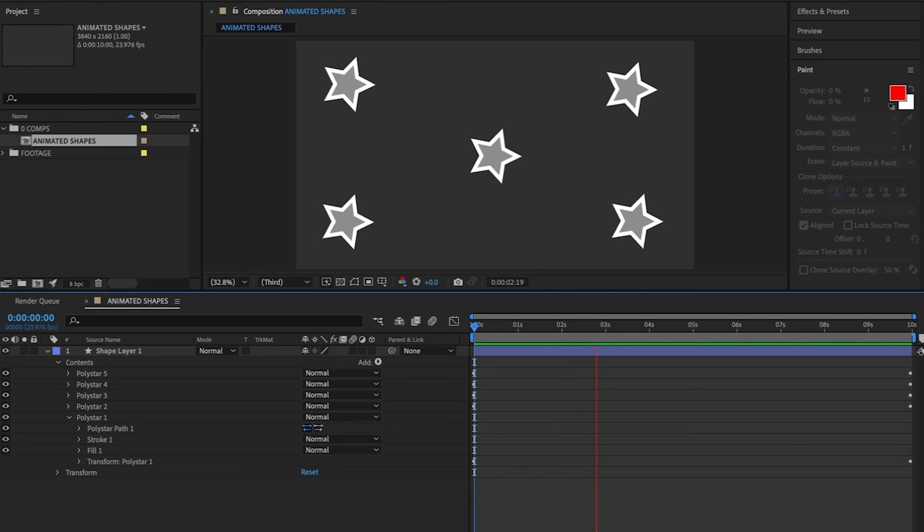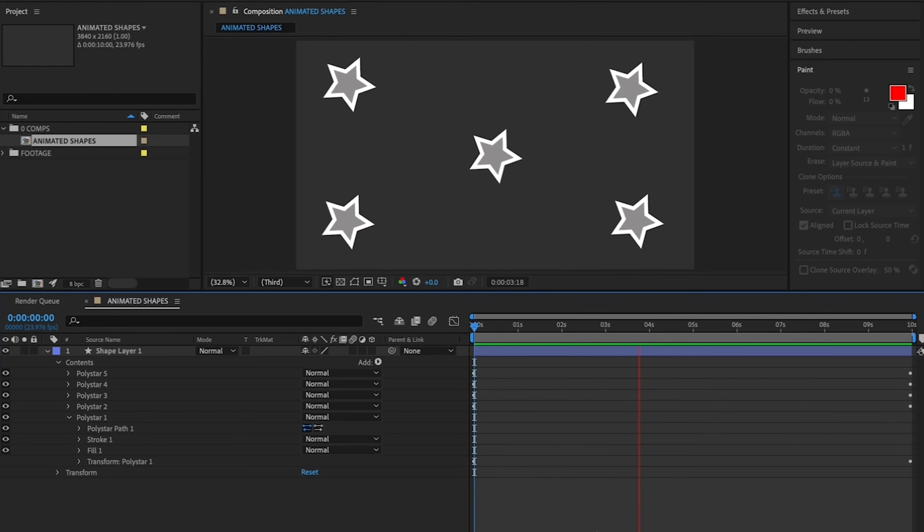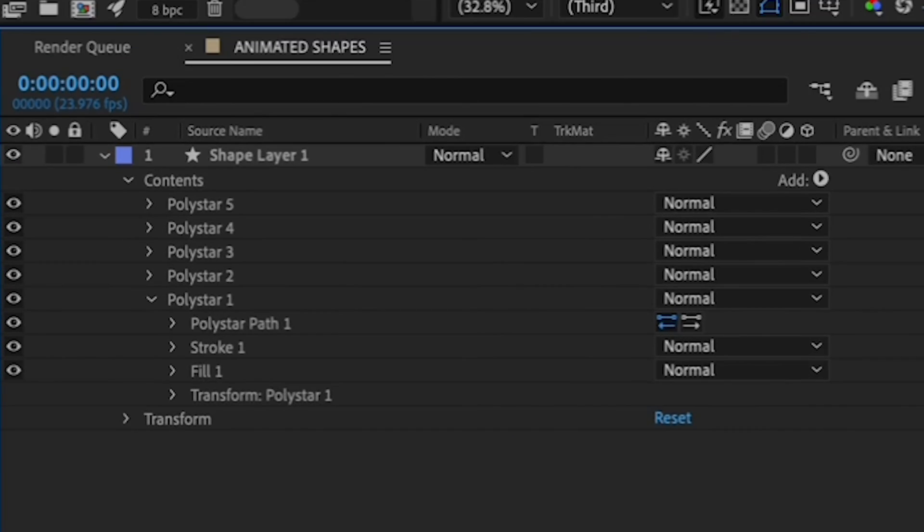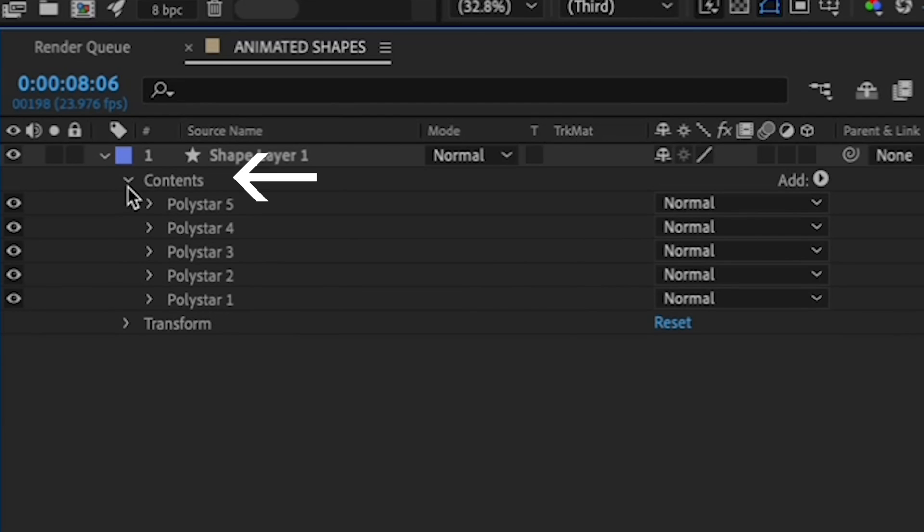So sparkly. All right, one last thing before we go. I'd like to show you how, now that we have a shape layer with five shapes in it, you can modify that entire layer at once. First, I want you to collapse the Contents menu so you no longer see all of your Poly Stars.